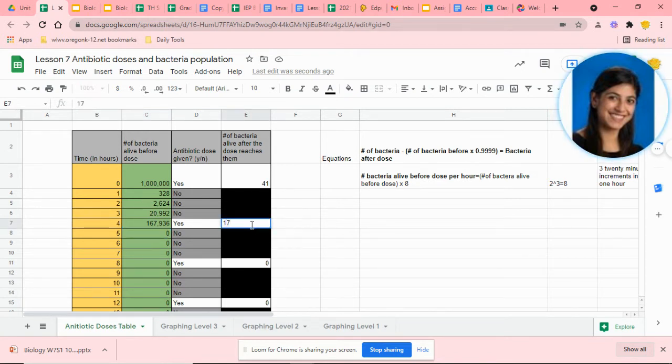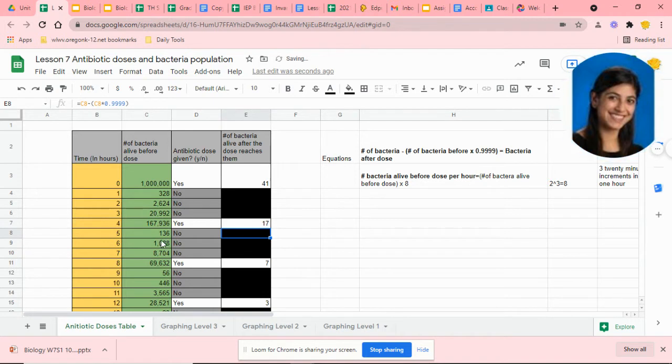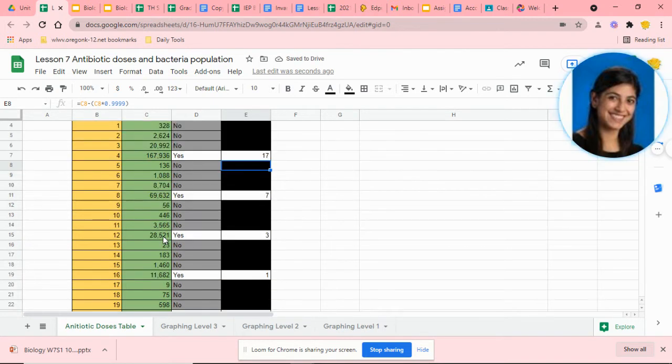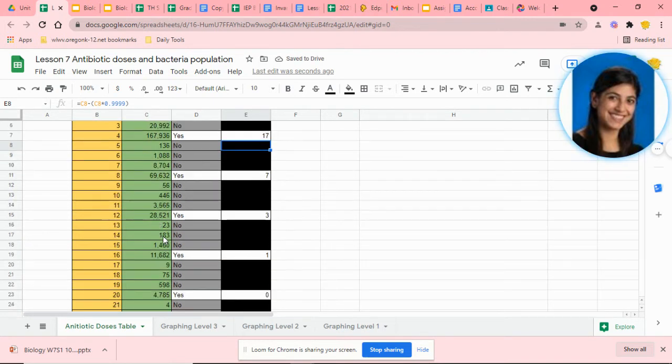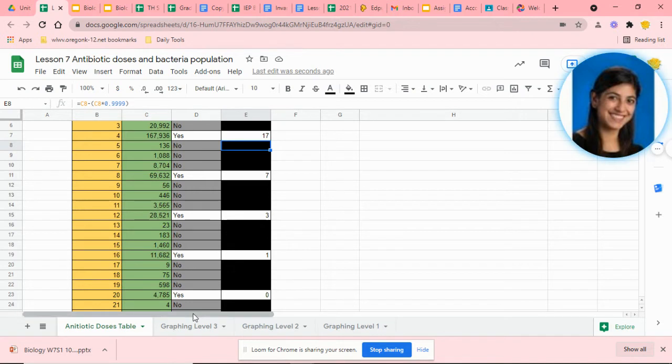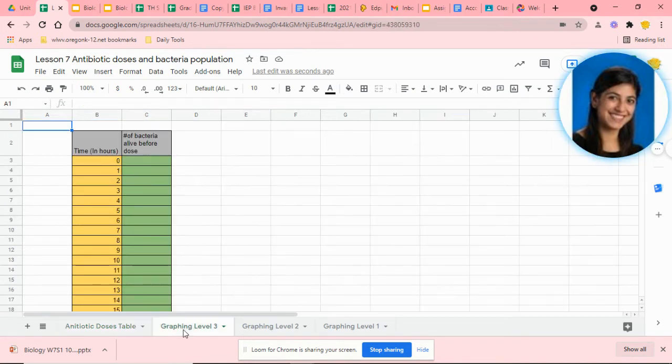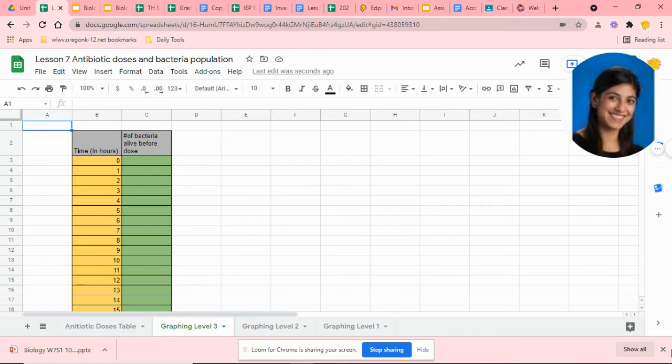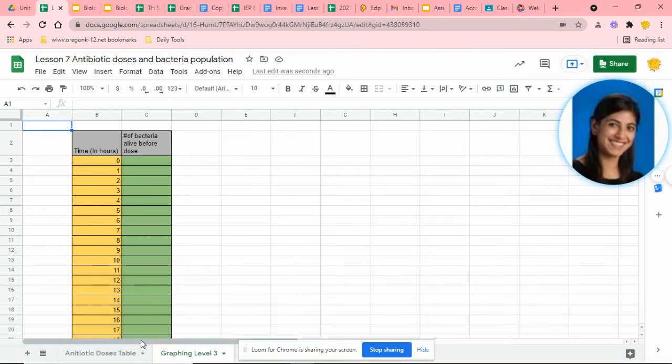Once you hit enter, the rest of the table is coded and generated for you. If you're watching this video, it's because you're choosing to do graph level 3, which is in the tab right to the right of your antibiotic doses table. This is where you're going to be creating your graph on your own.